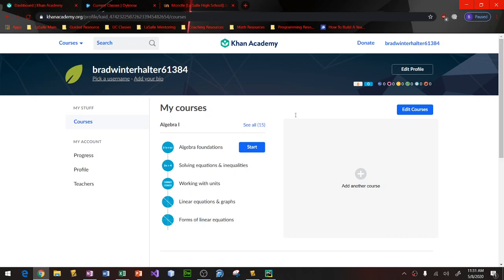Once you log in and get that all taken care of, your account's active and ready to go. On LaSalle's website, you'll be able to find links to the various courses and content and videos that we would like you to work on over the course of this summer with the purpose of getting you ready for the upcoming school year.